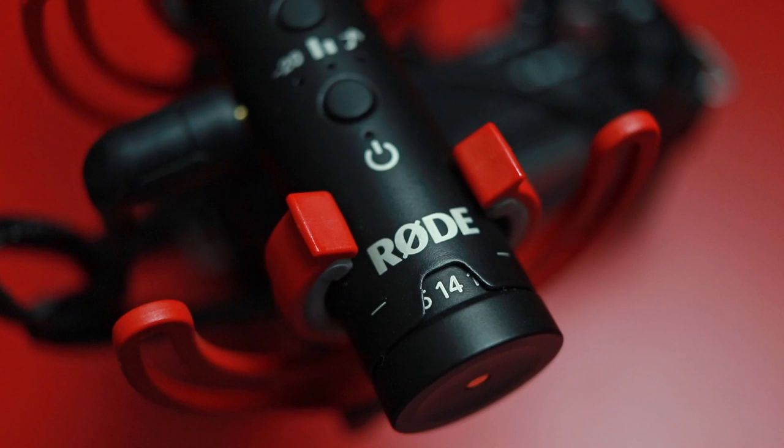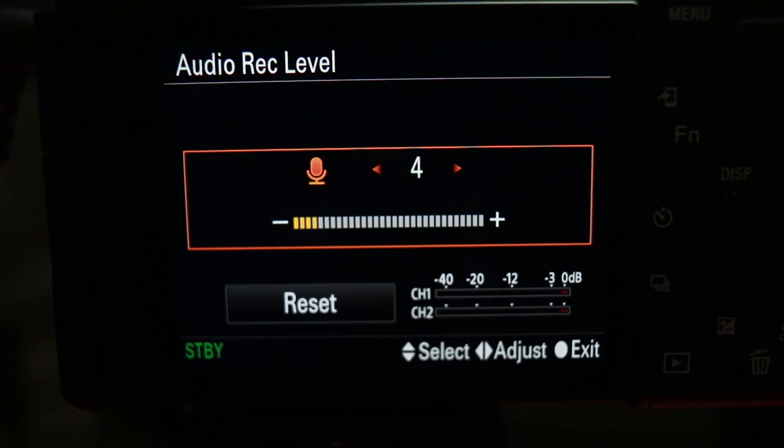In this case I have my Rode VideoMic NTG set to a level of 14. I don't have any low cuts engaged or any other settings, and this audio is unprocessed — straight from the microphone into my camera. My Sony ZV-E10 record level is set to 4. This means my microphone is doing the bulk of the work when it comes to picking up my voice, and the camera is doing as little work as possible because it's really focusing on recording video.